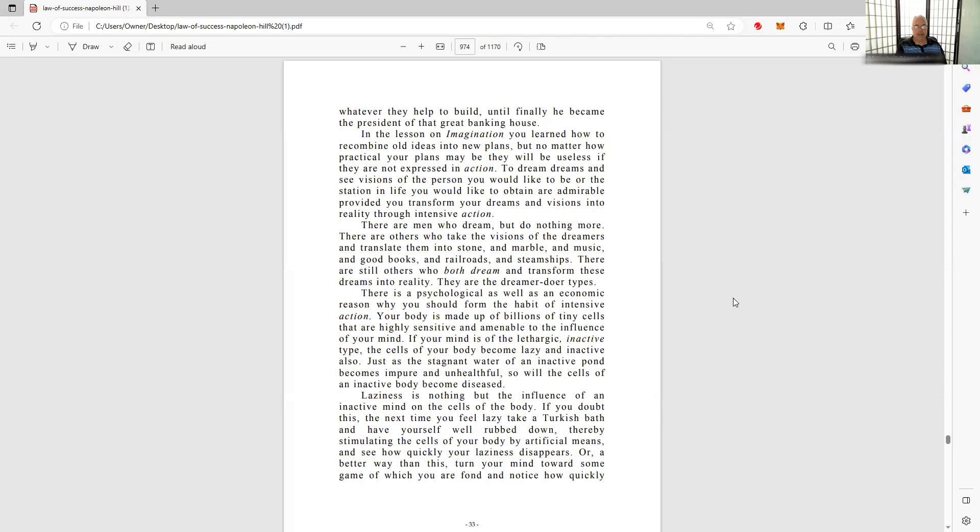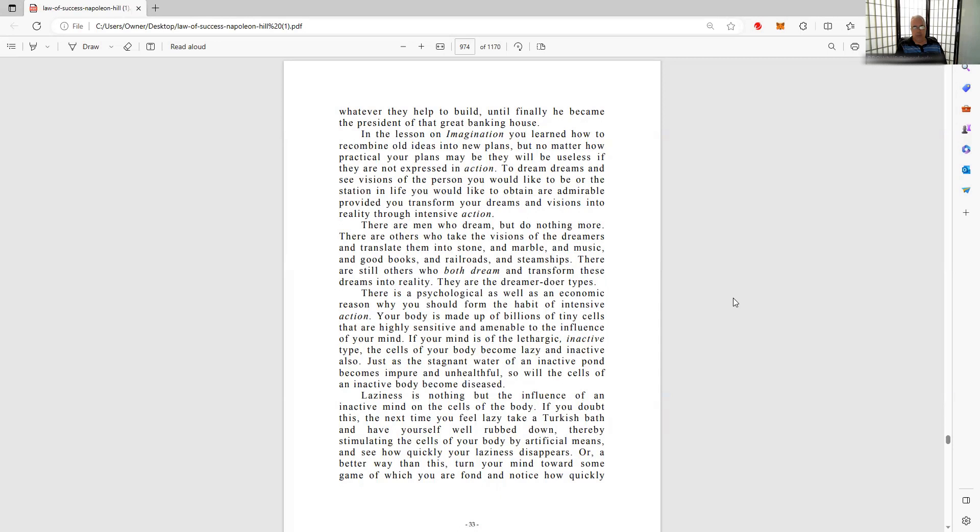I like this statement about laziness. Laziness is nothing but the influence of an inactive mind on the cells of the body. If you doubt this, next time you feel lazy, take a Turkish bath and have yourself well rubbed down, thereby stimulating the cells of your body by artificial means, and see how quickly your laziness disappears. Interesting. I think that's why we have to move around every day. You sit around too much - I feel that now.